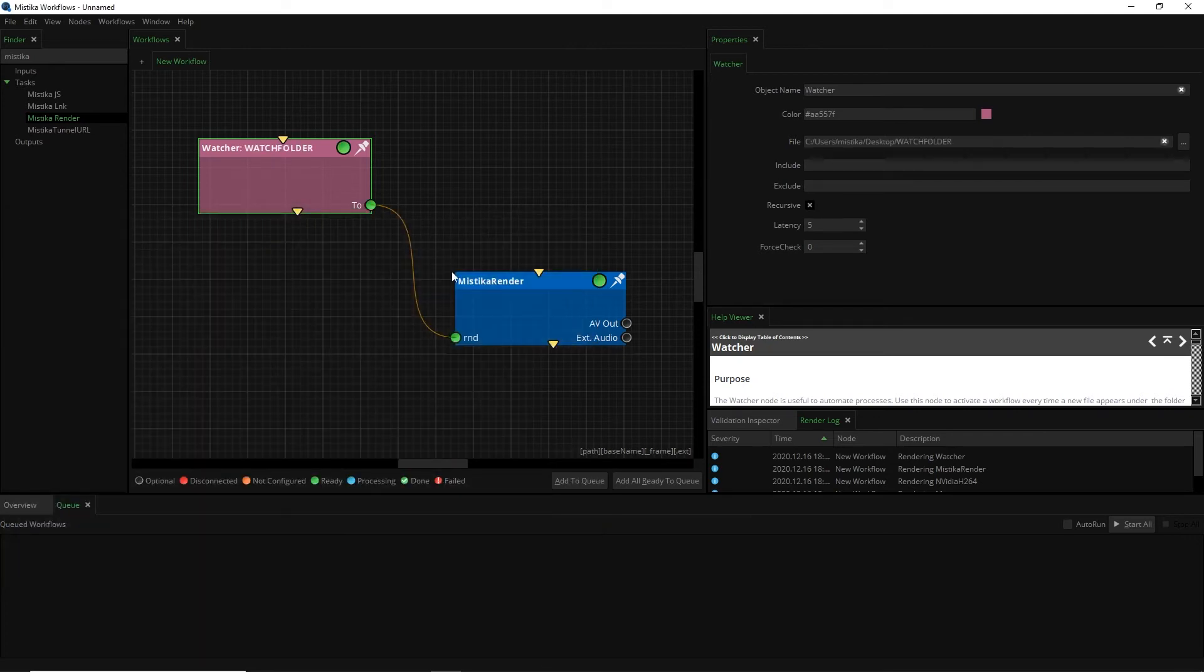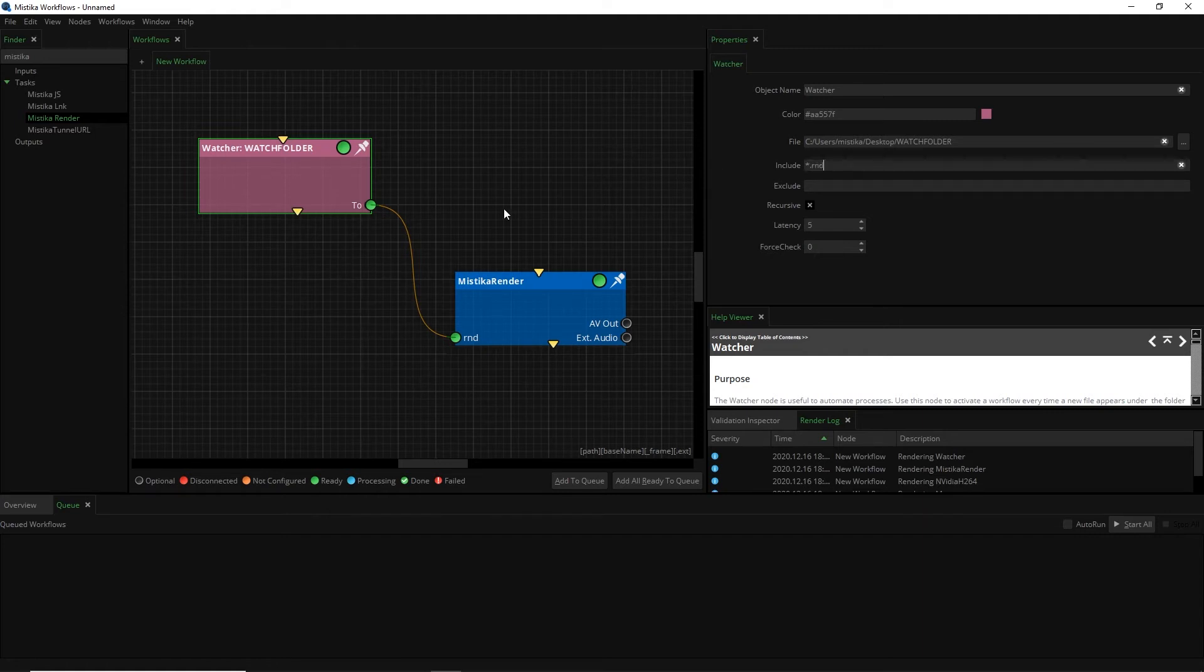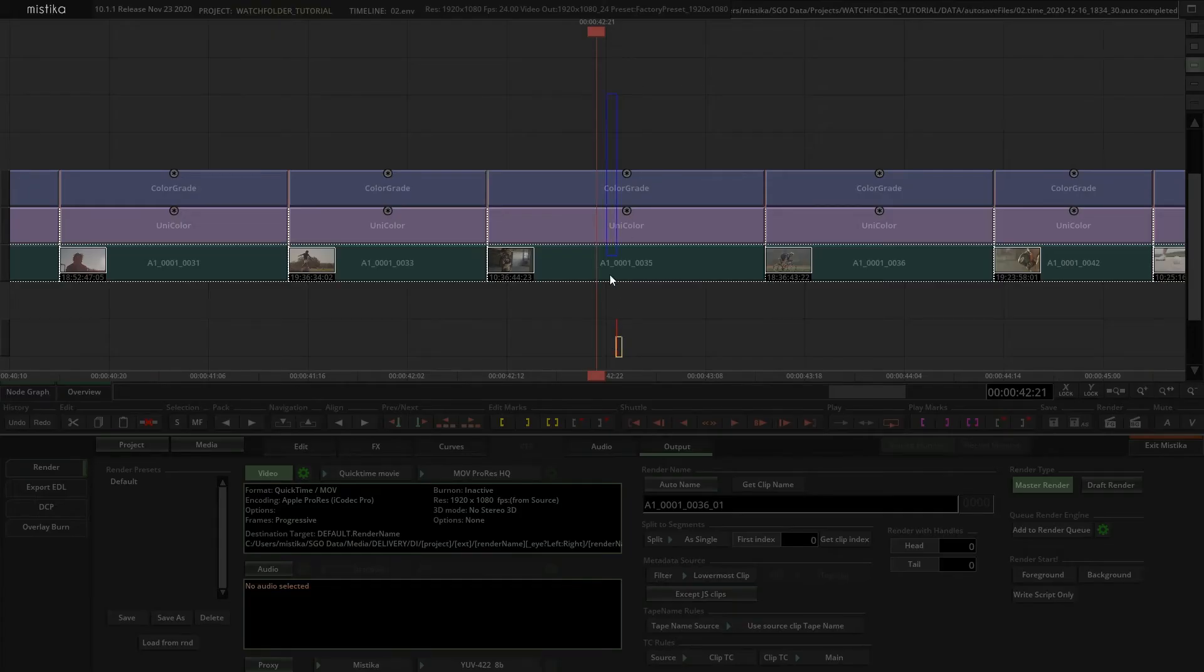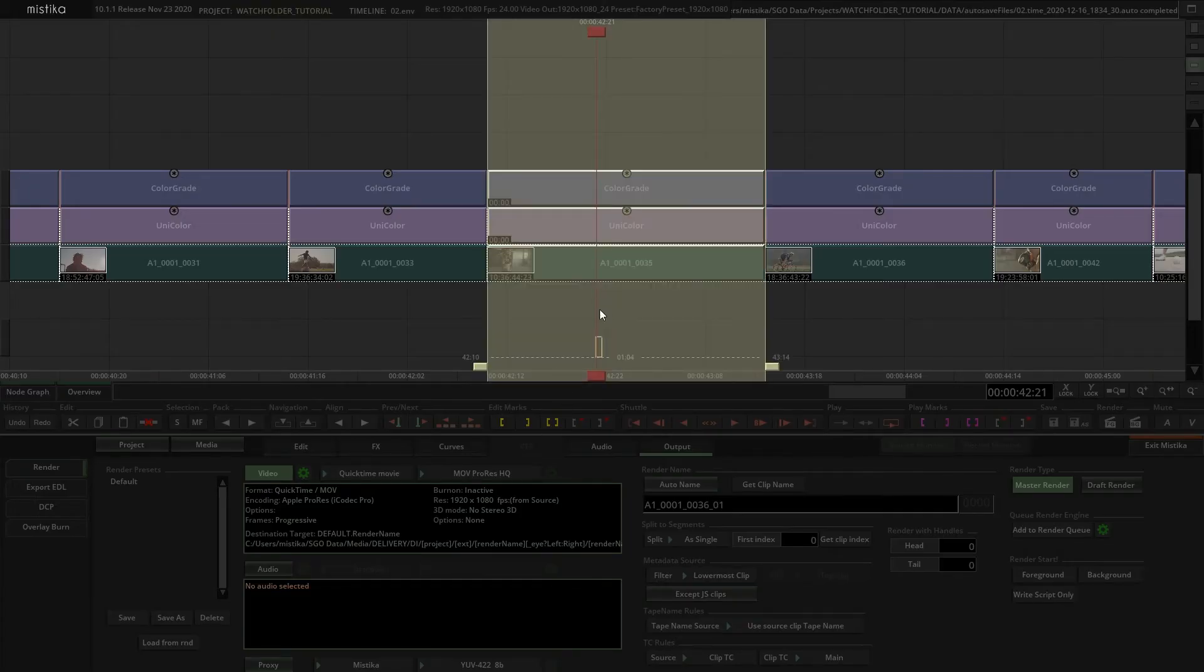Now I will configure Mistika Workflows and write in the include parameter to only process the RND files. Now we can click on add to render queue and we are set to go.